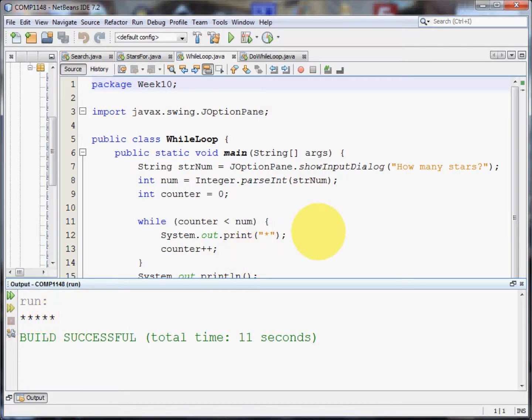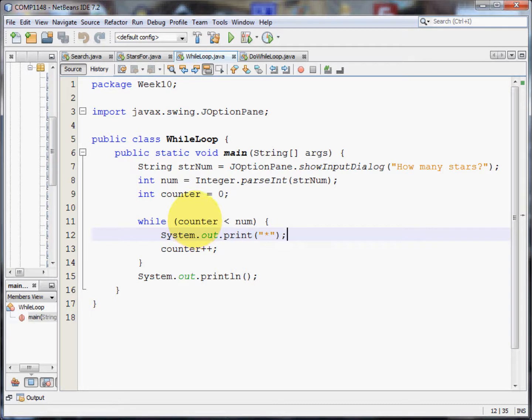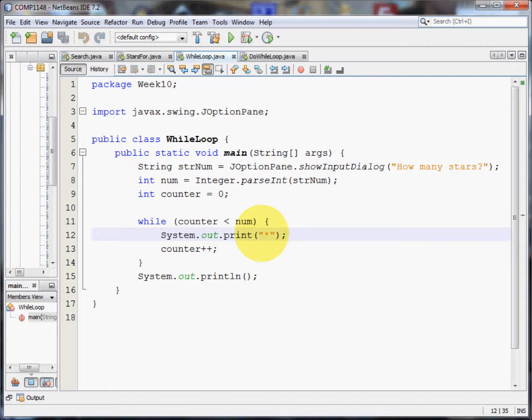It's a very simple little program. And what it does is it checks to see whether a variable called counter is less than a variable called num and prints out a star each time. Let me explain in detail.